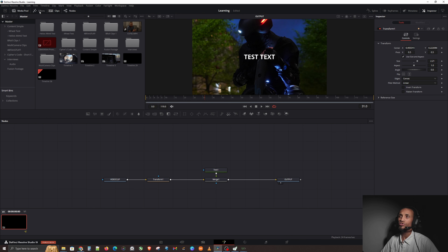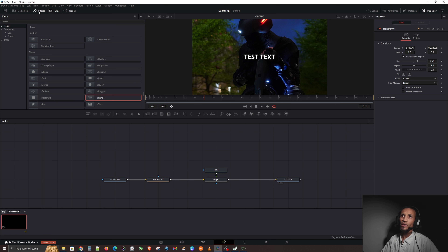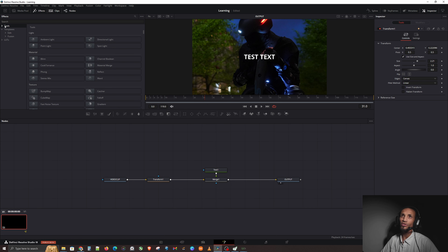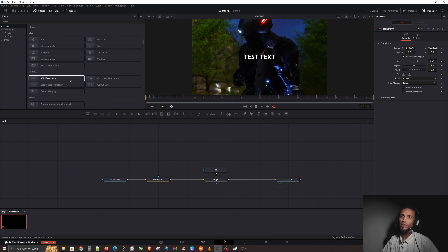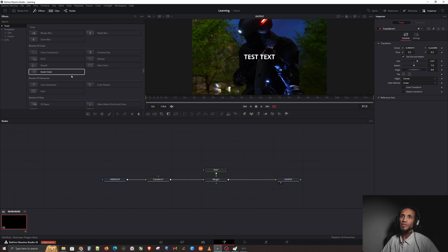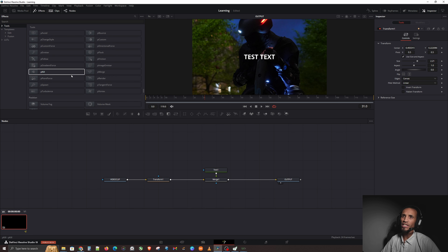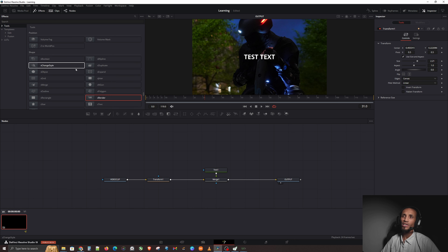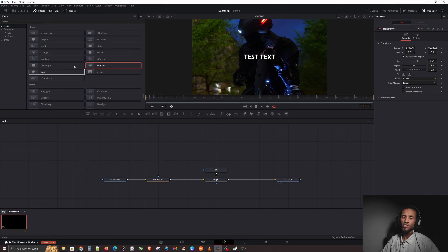Let's jump into the software and go up to Effects to show you how to do some animation in Fusion. Click on Effects at the top, go to Tools — make sure you're under Tools. We're going to look for Shapes. You have 3D, blur, color FX, color — Shapes is the easiest to work with for animation because it's simple graphics and you don't need to bring in any external assets.